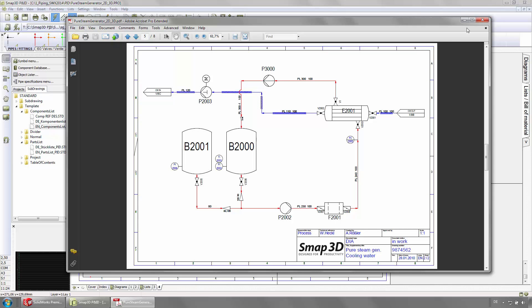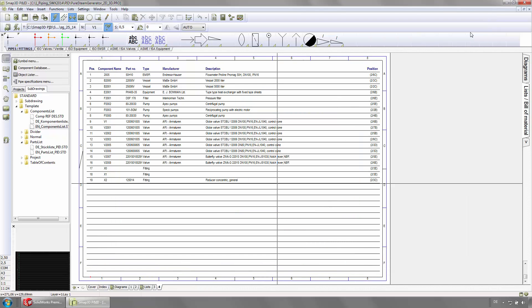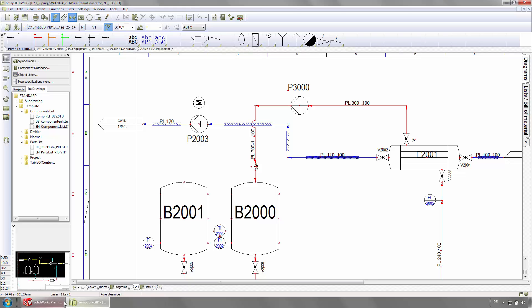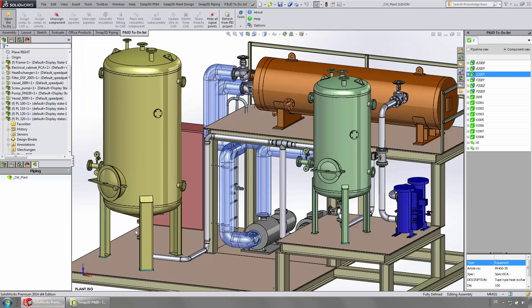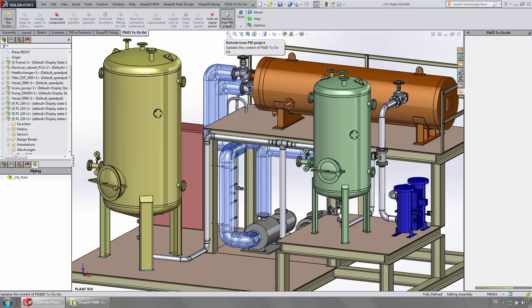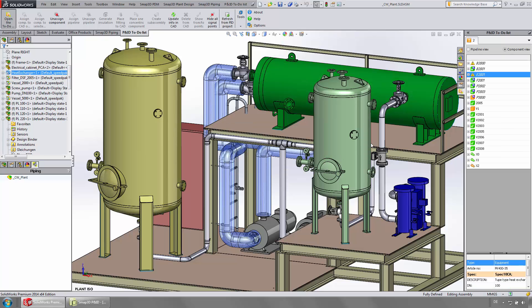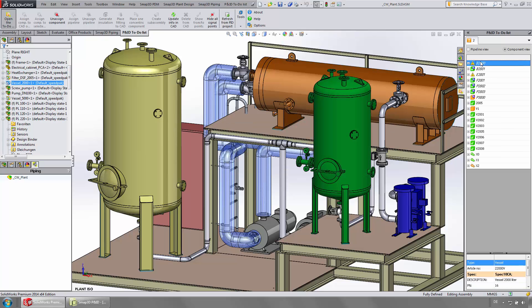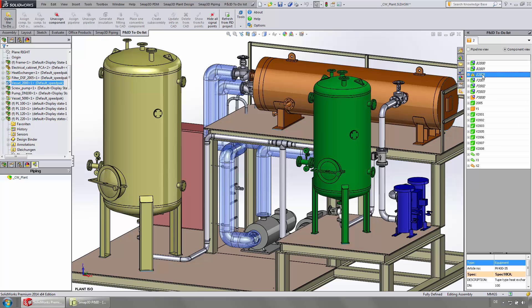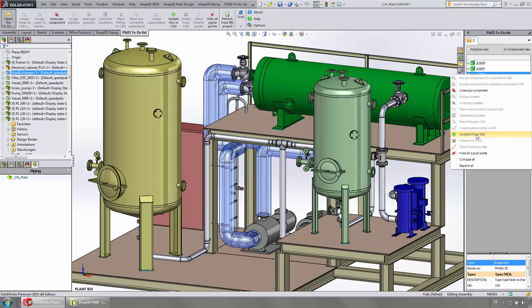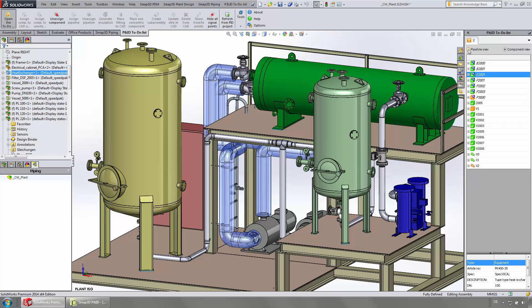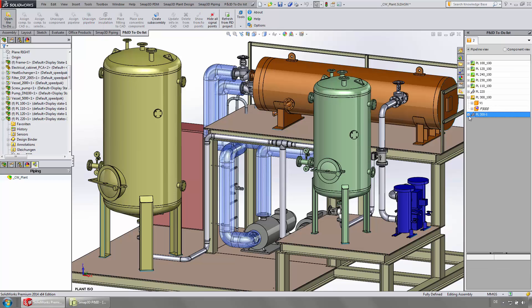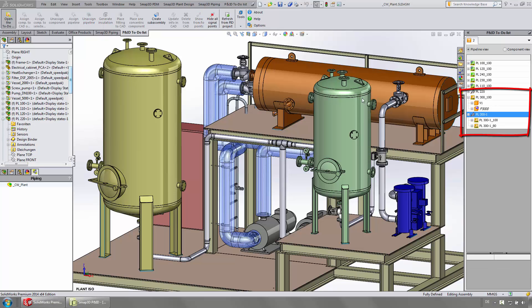Once the work in the P&ID is finished, you switch back to your 3D environment. After refreshing the to-do list, the changes from the diagram will be shown. The to-do list is helping the user implement changes according to the P&ID diagram.